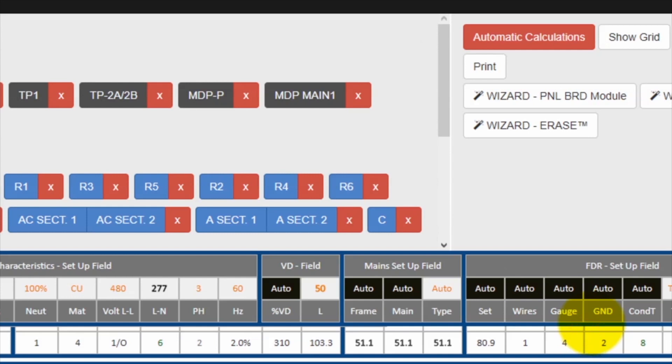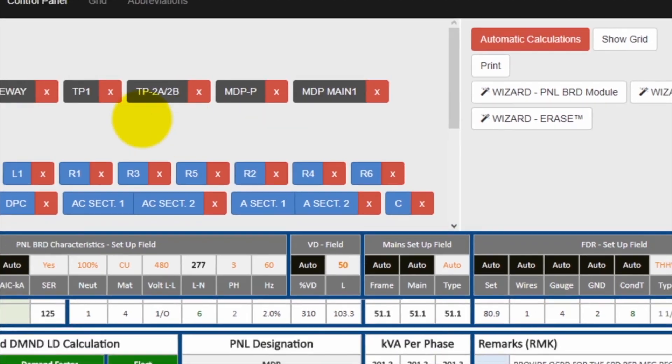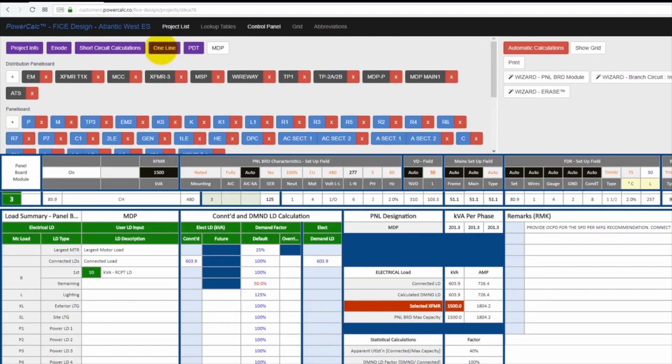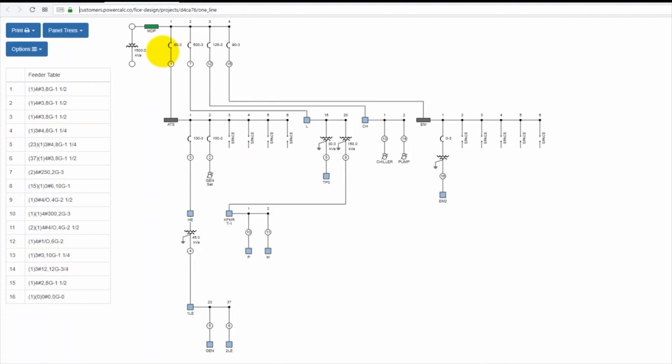Now let's see the simultaneous generation of the electrical design on the one line diagram by clicking the one line diagram button. This is the entire one line diagram. The entire one line diagram is automatically generated at the same time with each and every input.